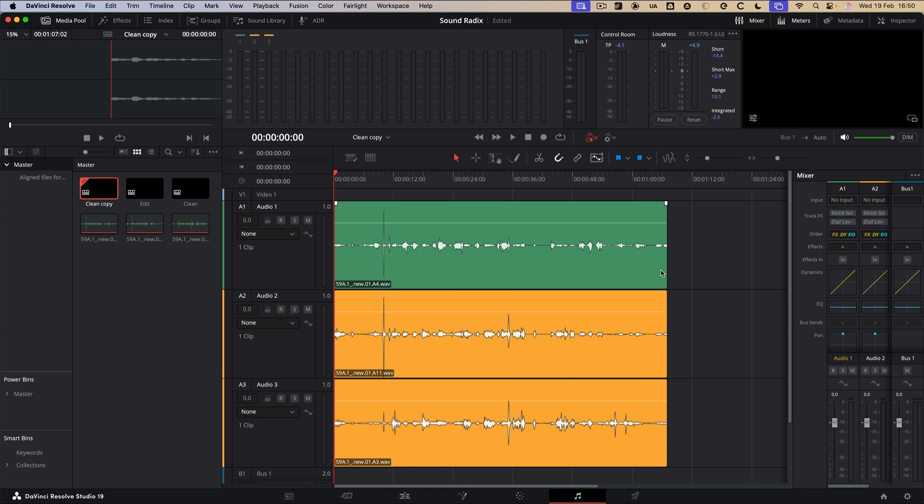A boom mic is being used and a lav mic, the boom mic might move around the actor or the talent and that could create slight phases as well. And what this does is it aligns these magically.